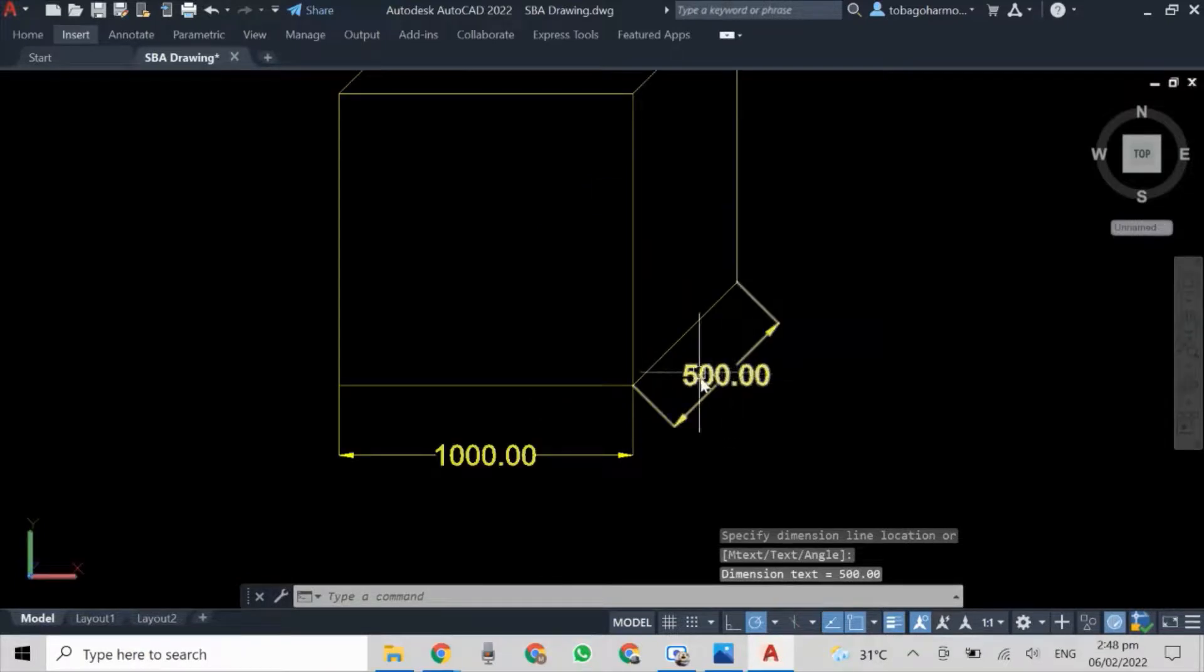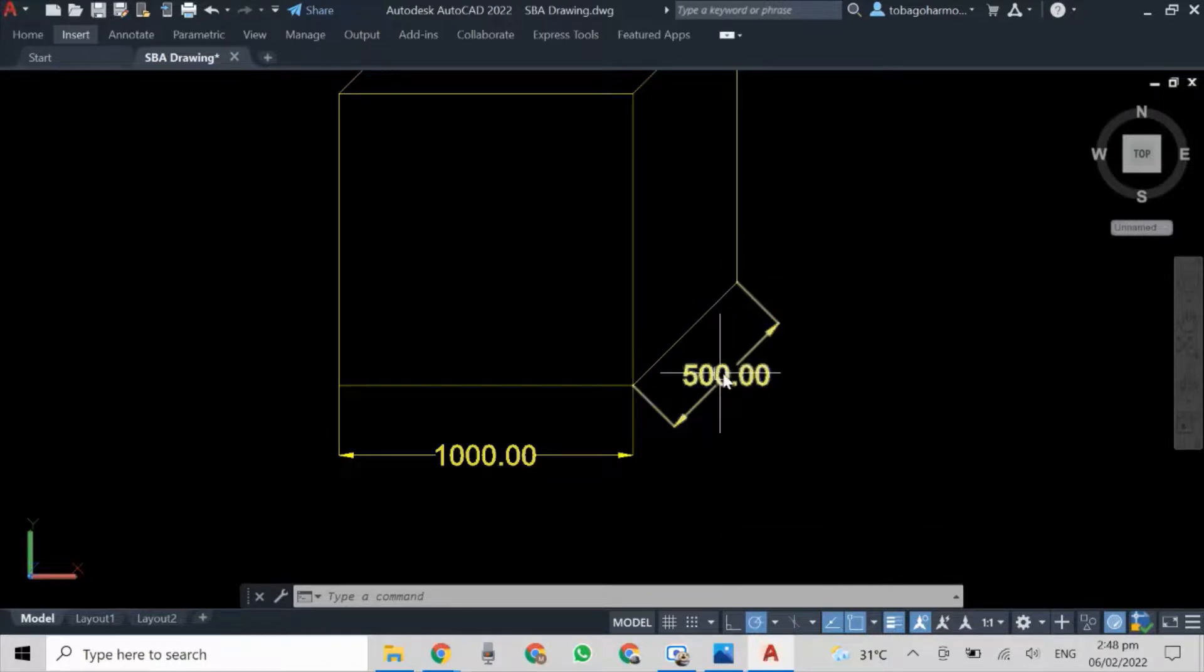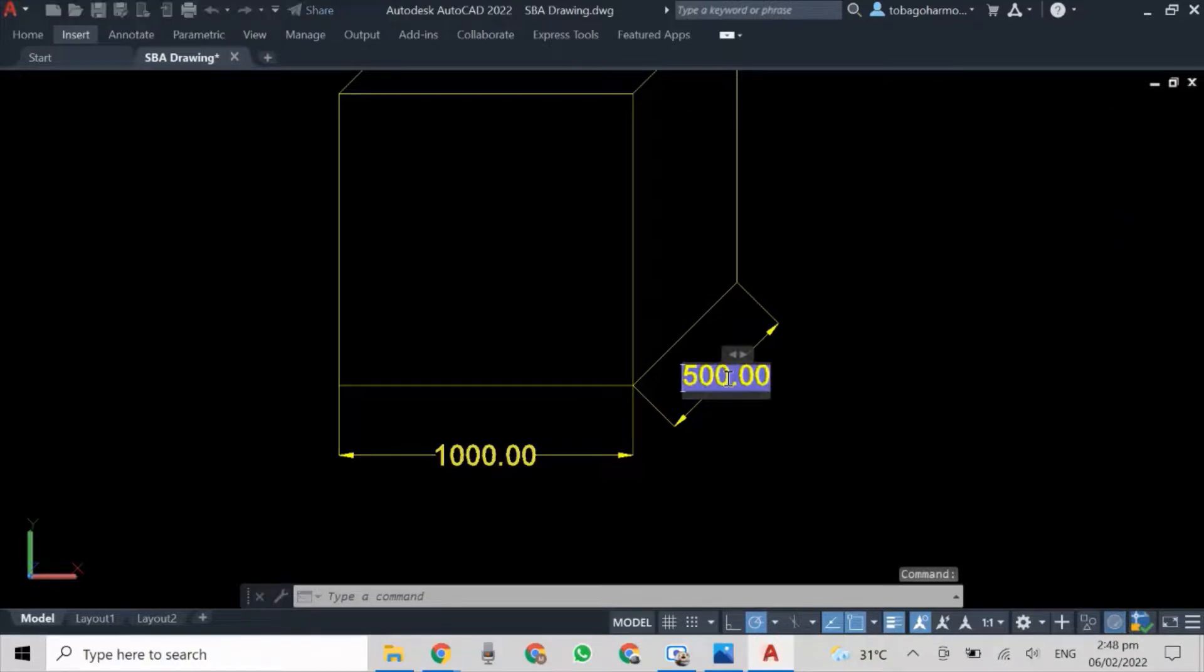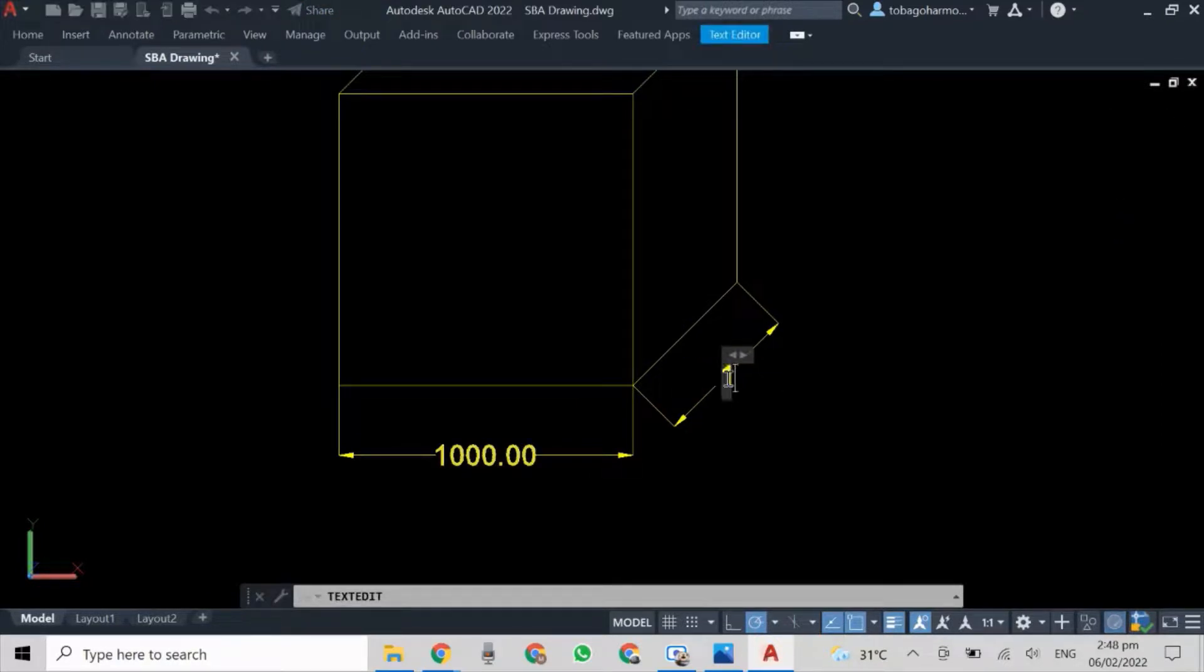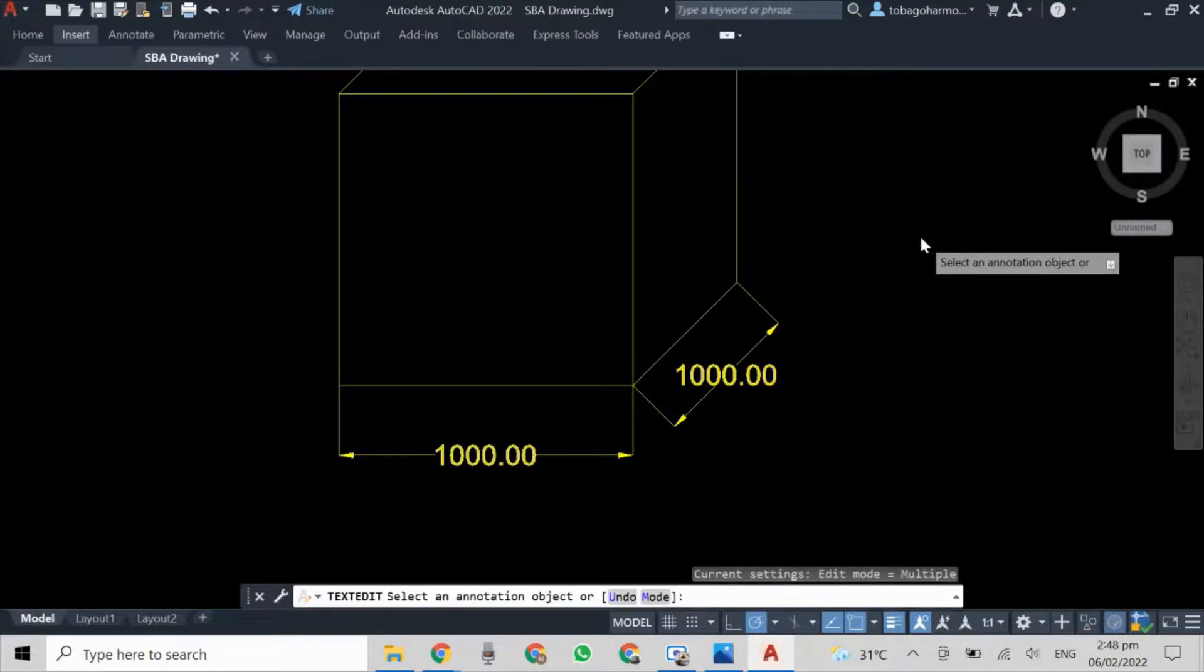That's because that's the actual length of the line, but in reality we want this dimension to say 1000 because if someone were to build this cube it would be 1000 on all sides. So what we simply do is double click the number in the dimension.